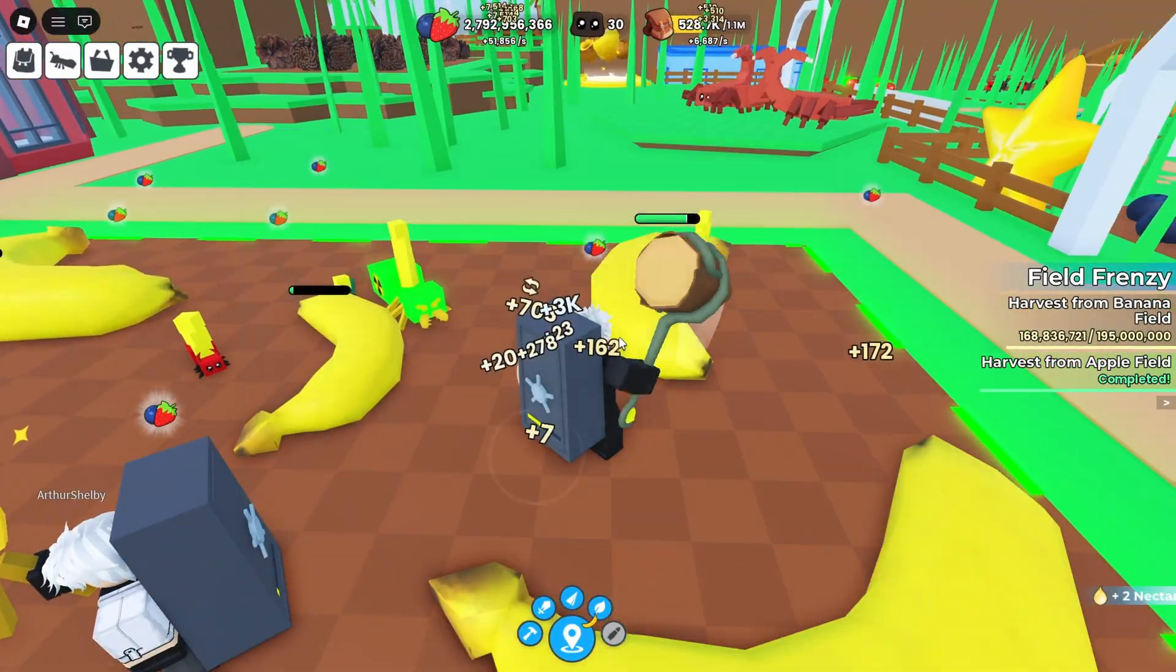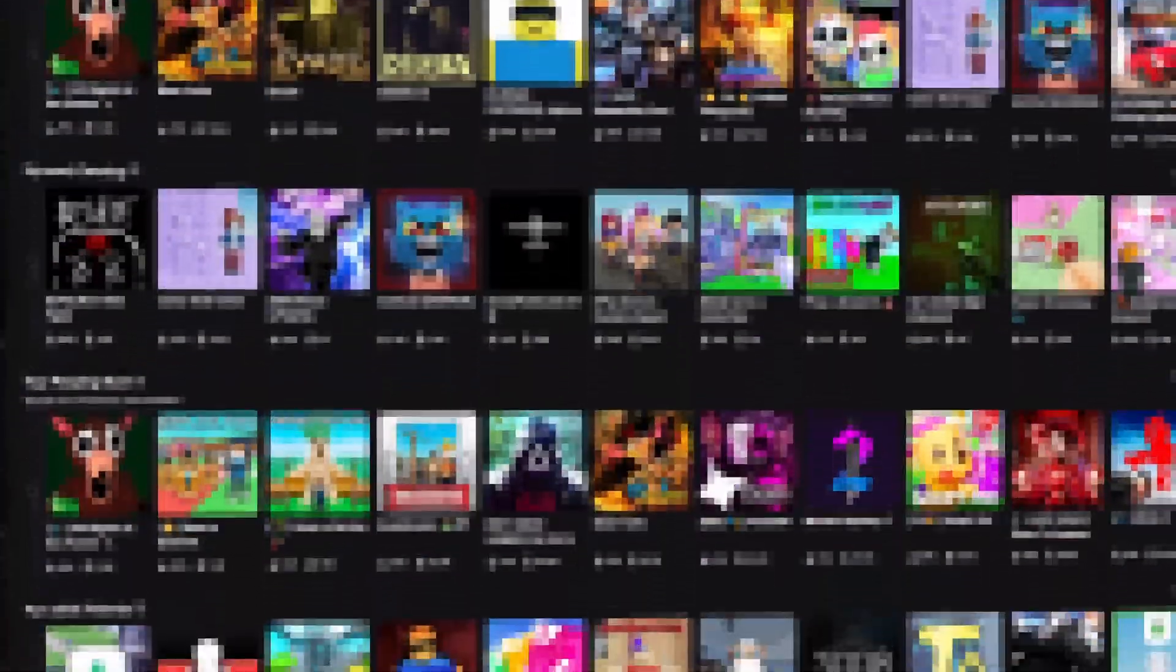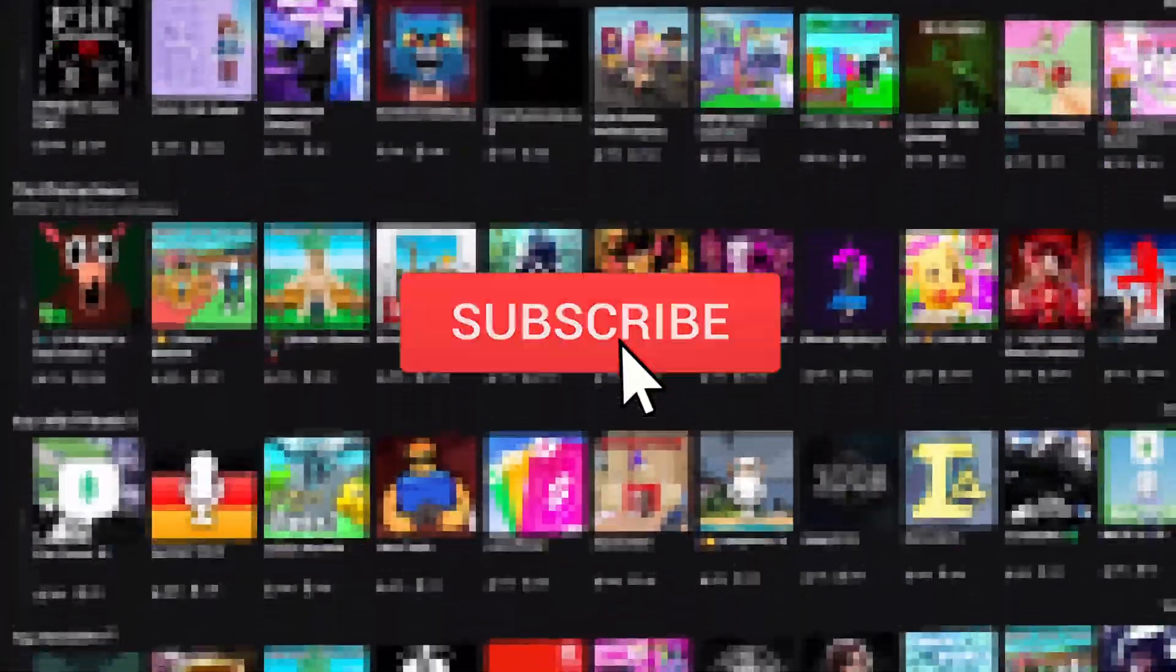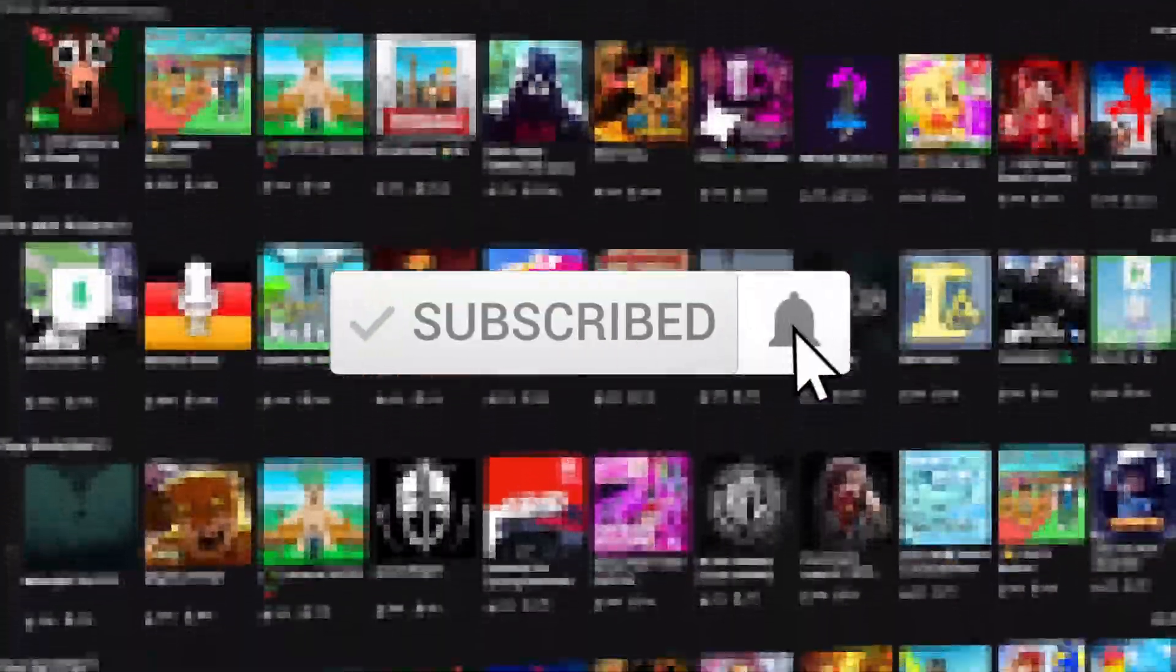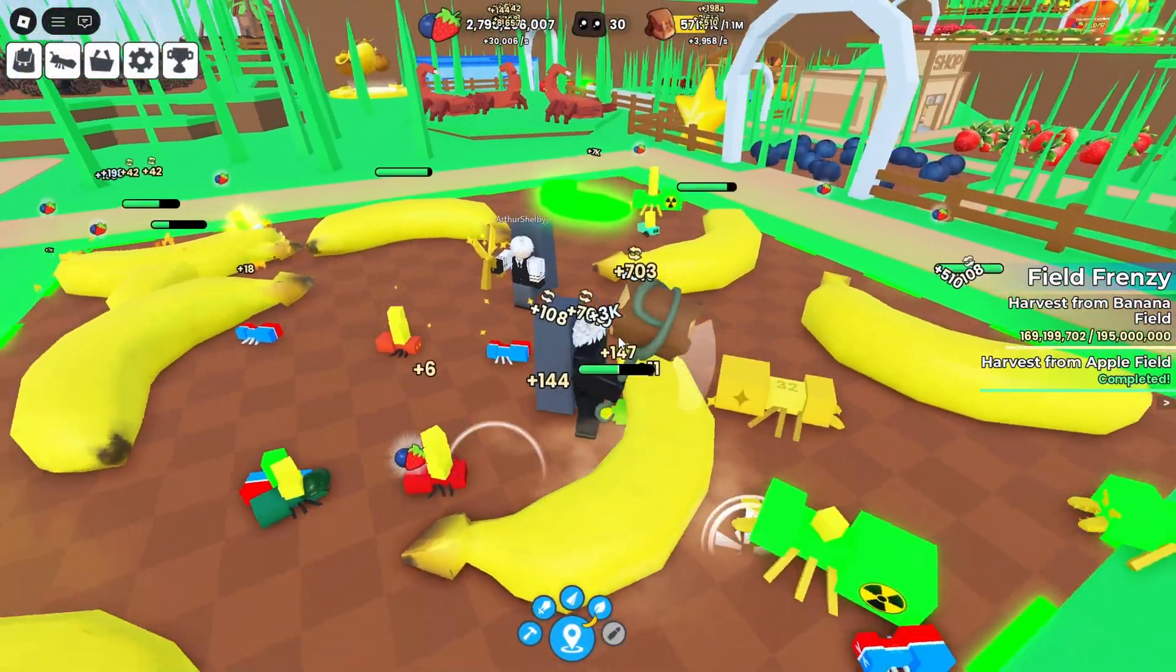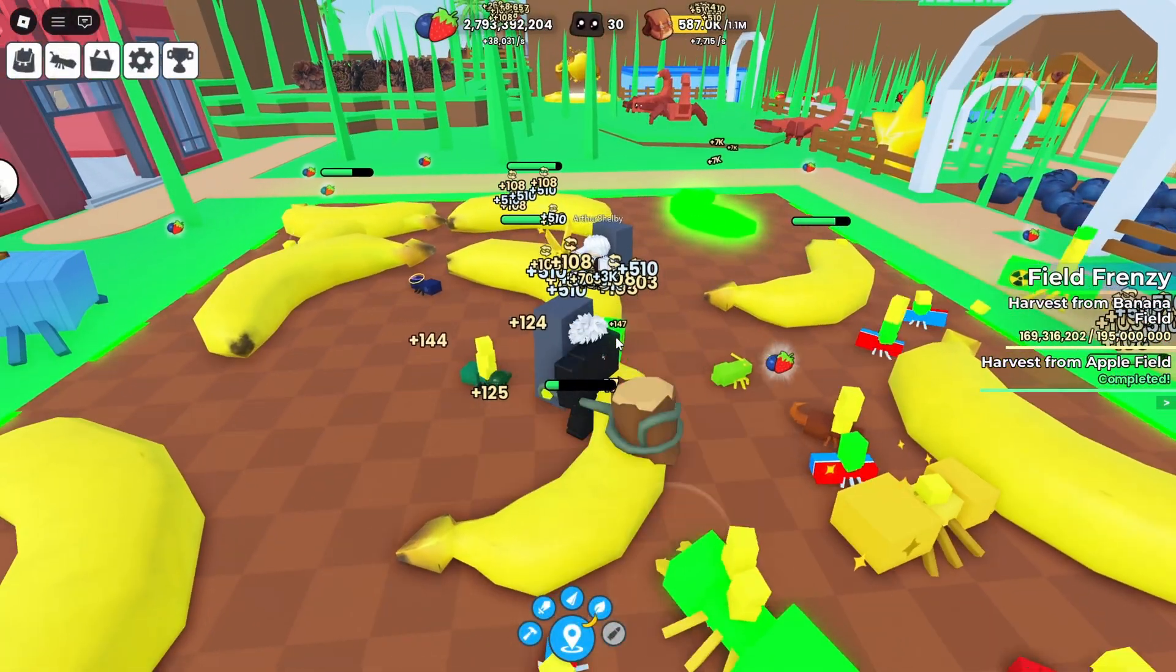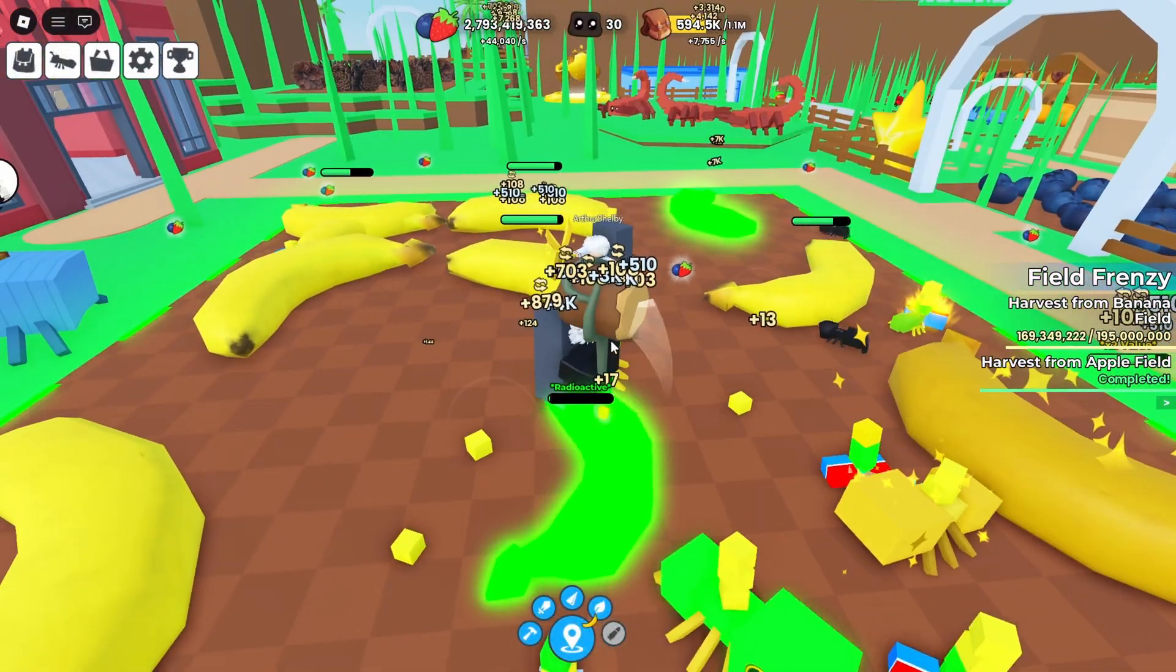But before I show you them, if this video does help you guys in any way, please leave a like and subscribe. It helps the channel out a lot and I greatly appreciate it. But let's get on with the first method.